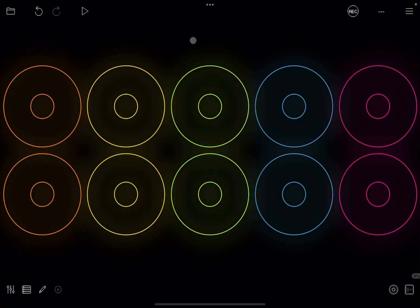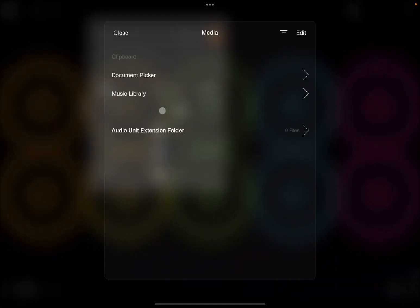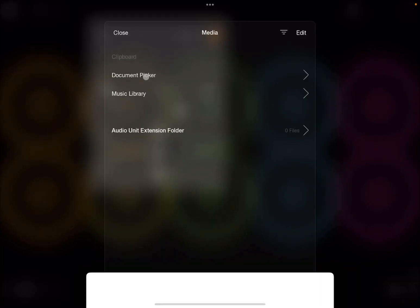Hello everybody, welcome to a new tutorial for SoundForMore. It's Leo speaking. Today I'm going to introduce you to how you can do session recording, and also give you an introduction to the sequencer. Before I start, I would like to remind my viewers to subscribe as it helps with growing the channel. So let's kick off!